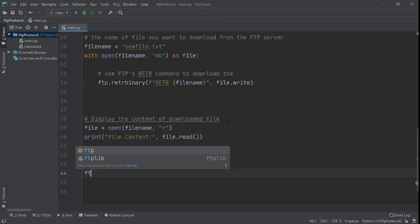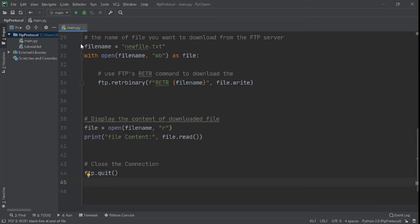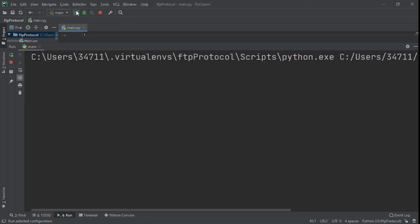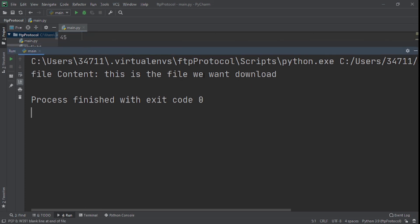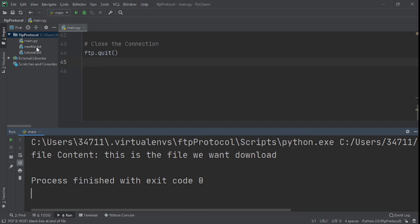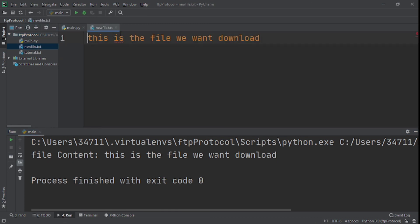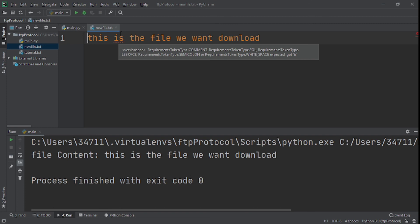You don't have to do this, but you can also quit the connection — because that's actually it for this tutorial. Now we just run our code and see the magic happen. You can see the content: this is the file we want to download. We can see it right here, and you can also see newfile.txt — click it and you see it right here too: this is the file we want to download. Hopefully you enjoyed it and followed through — if you did, be proud of yourself. Now you actually know how to use an FTP server and how the whole client and server work together. If you enjoyed this tutorial, please leave a like, subscribe to the channel if you're new, and I'll catch you on the next one.